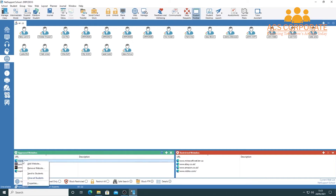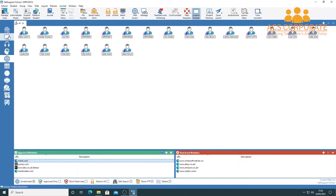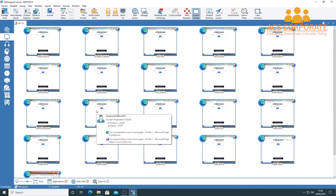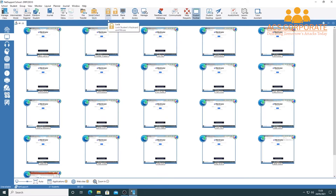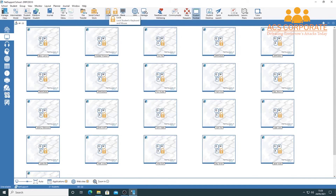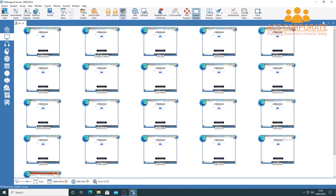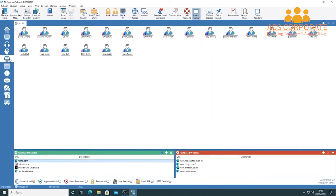Right-clicking in the websites panel reveals options to add or remove a website, close it on student machines, or send it to students. Choosing 'Send to Students' opens that site — for example, Mentimeter — on all student devices, as you can see from the changed icons next to each student. Switching back to the monitor view confirms Mentimeter has loaded on all student devices. You can also lock individual or all workstations with a click of a button, blank screens to redirect attention, and manage all of this to ensure students access only the resources you want.